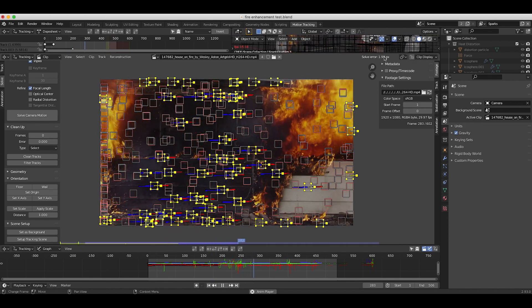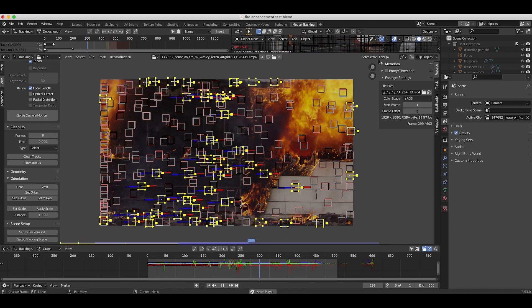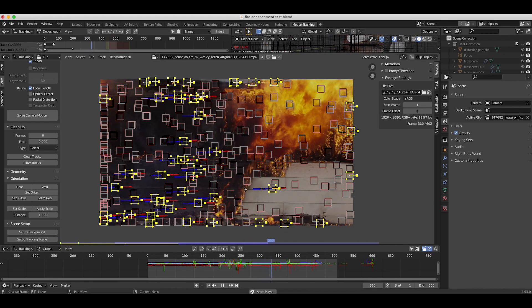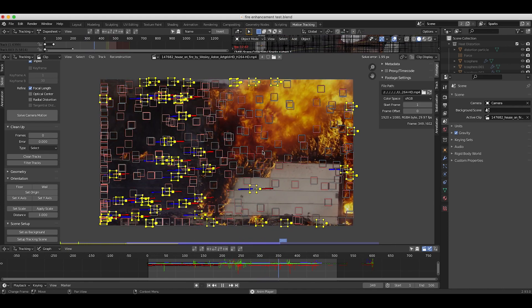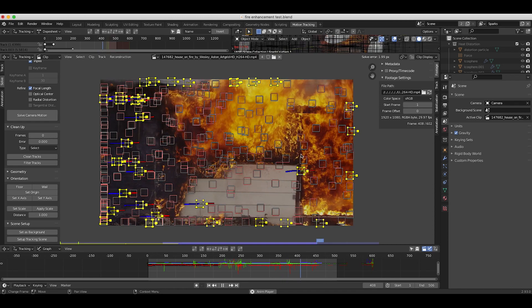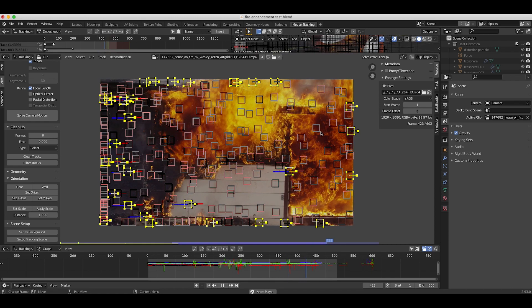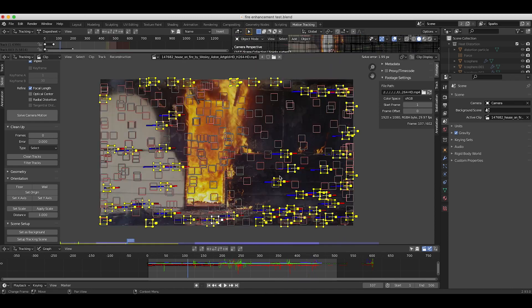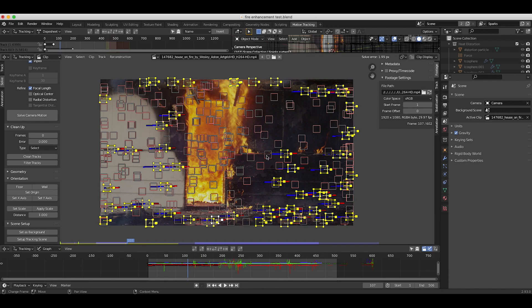However, I was getting a solve error of under two, so I just decided to go for it for the shot. But this is the first step we took to make sure that our 3D camera was moving in the same way that the live action camera was when filming the actual shot here.